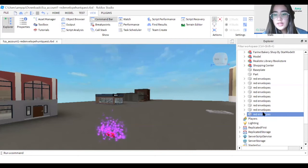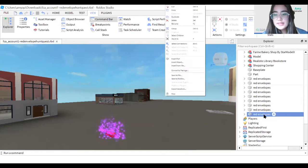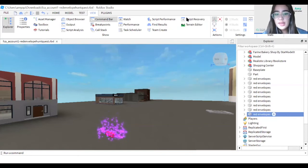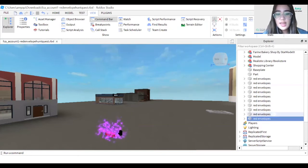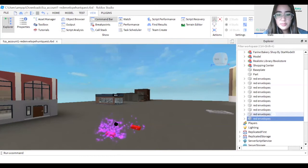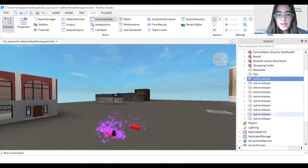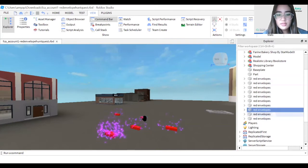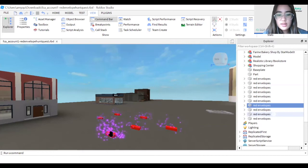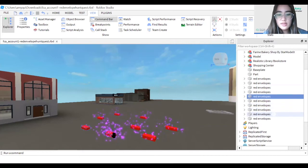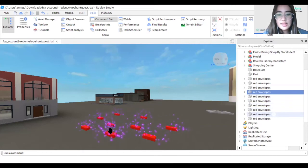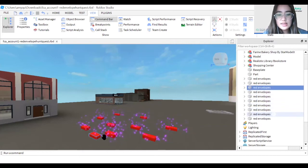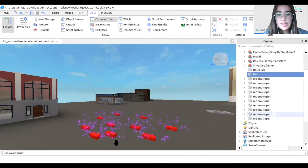I'm at my 10th one — right-click, duplicate. Now we have 10 of them. If we move them out we can count: 3, 4, 5, 6, 7, 8, 9, and 10.